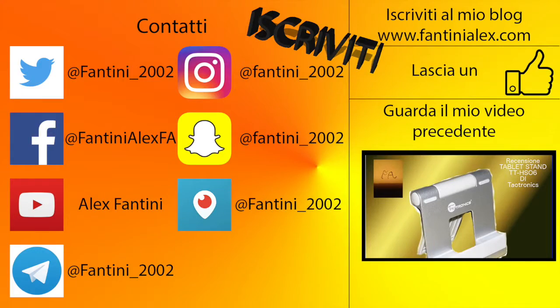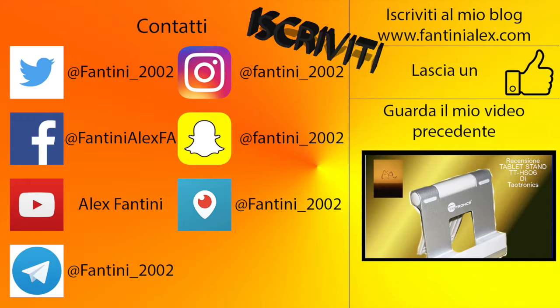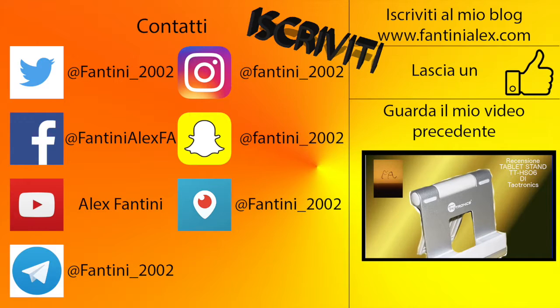Vi ricordo di iscrivervi al canale, suggerirmi su Twitter, Instagram, Snapchat, Periscope e mettere mi piace alla mia pagina Facebook. Di iscrivervi al mio blog www.fantignalex.com, lasciare un like e guardare il mio video precedente che è il continuo di questo, la recensione di uno stand compatibile per iPhone e iPad.